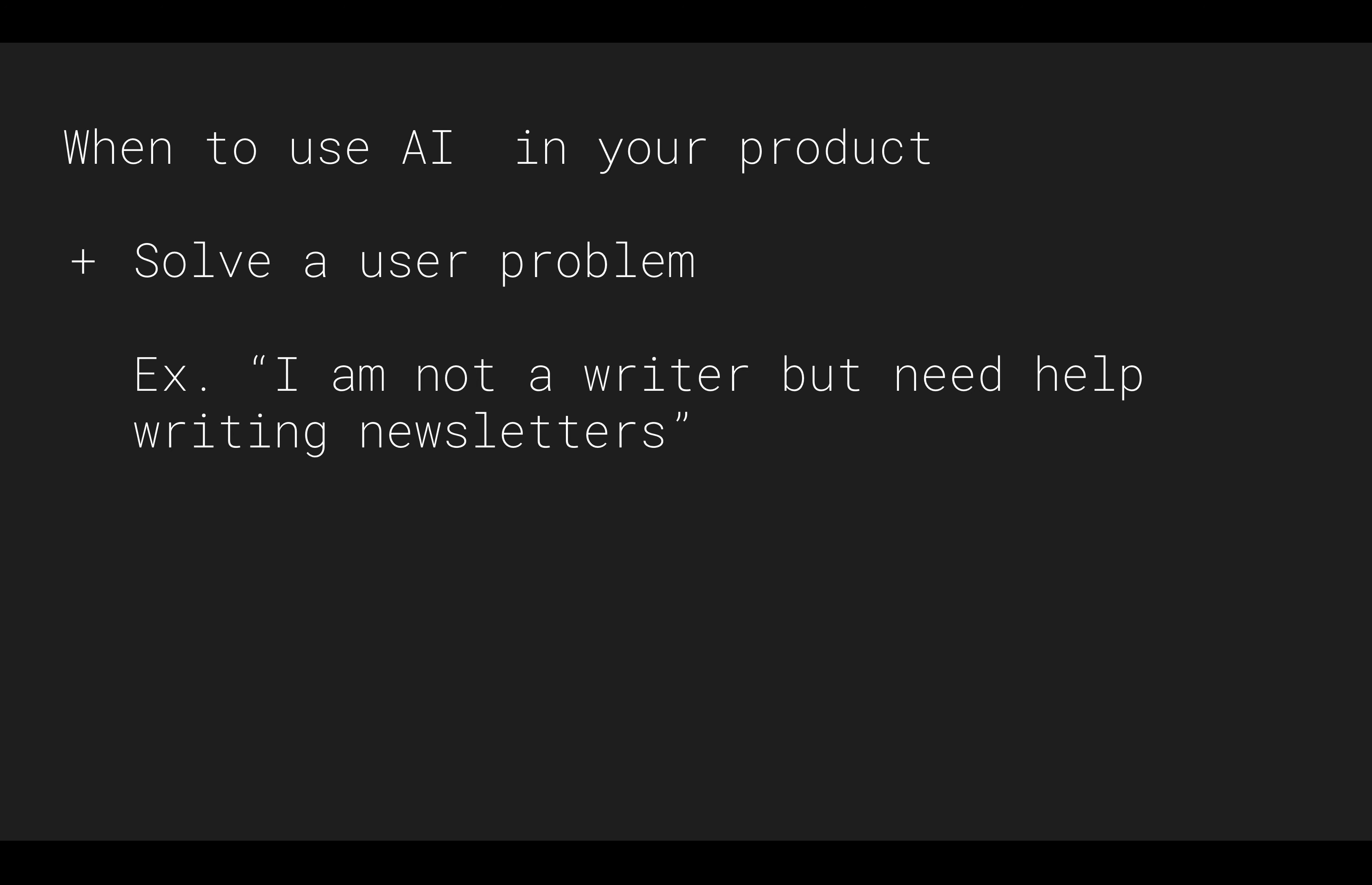So the first thing, obviously we are all designers here in this group and we're very familiar with user-centered design. And I really want to emphasize this is still the way to think about building products. You still need to have a user problem you're trying to solve for. So for example, a lot of what we're seeing today is I am not an artist, a writer, a video maker, a translator, et cetera. I am not this thing, but yet I am being tasked with doing this job. Are there tools out there to help me do this?